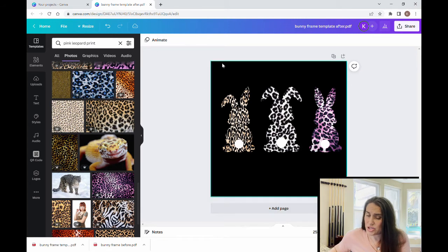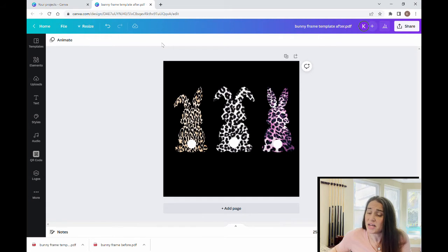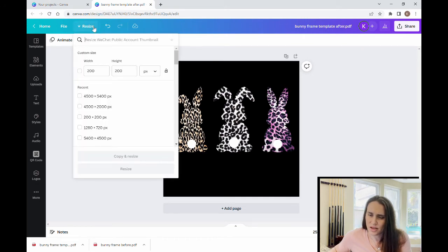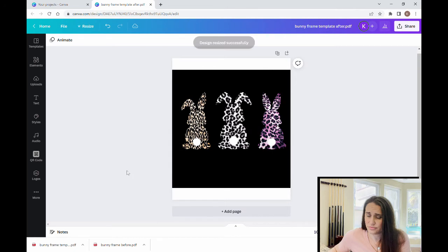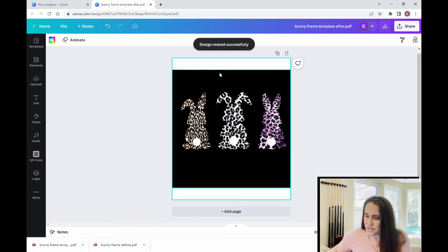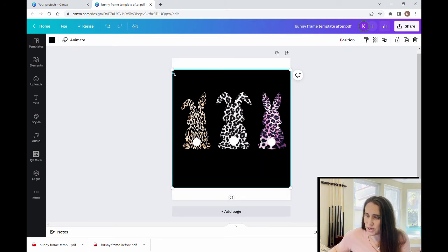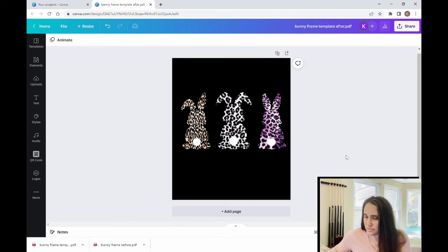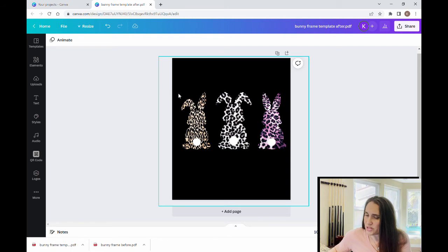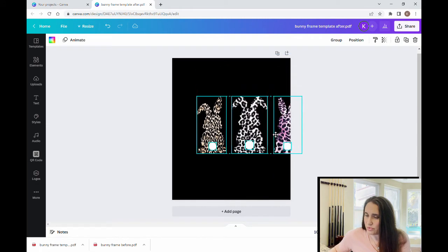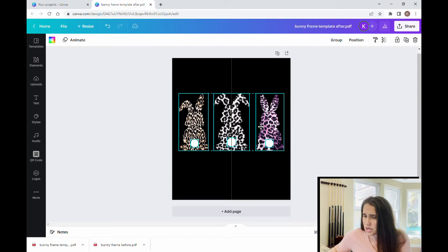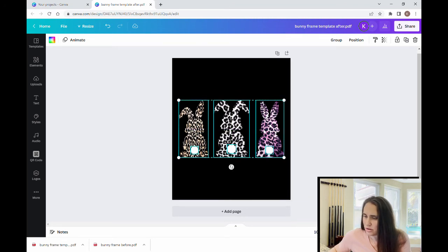Right now we're on a 200 by 200 pixel backdrop and we want to make this larger for our t-shirt size. So we go up to Resize and switch this to 4500 by 5400, then click Resize. Now our square has not filled the entire frame — that's okay, I can fix that. Now I can group these — let me lock in my background first. Once the background is locked, I can group the bunnies and move all of them together as one, making them as big or small as I want and placing them anywhere within the image.